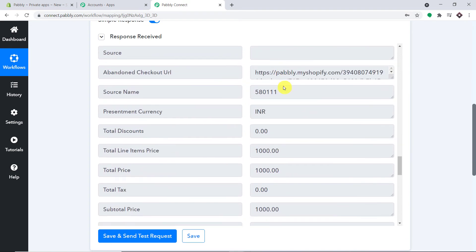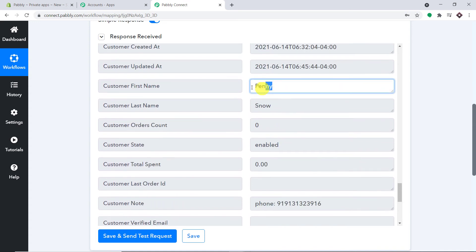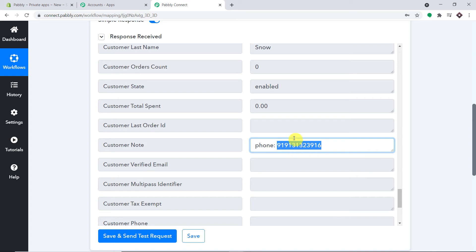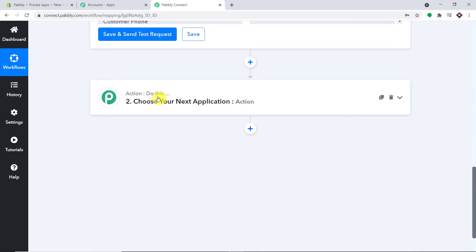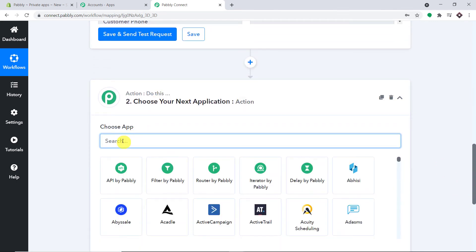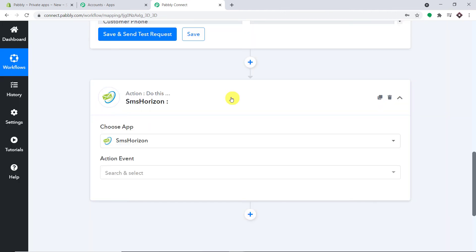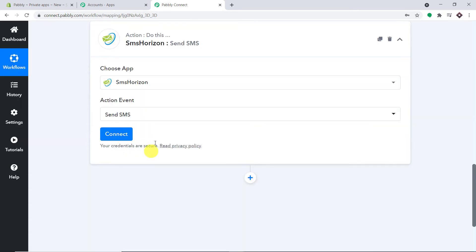On this phone number we will send the SMS. To send the SMS we are using SMS Horizon — though you can also use Twilio, D7 Networks, or other apps integrated with Pabbly Connect. In Choose App, select SMS Horizon. For the action event, select Send SMS and click Connect.